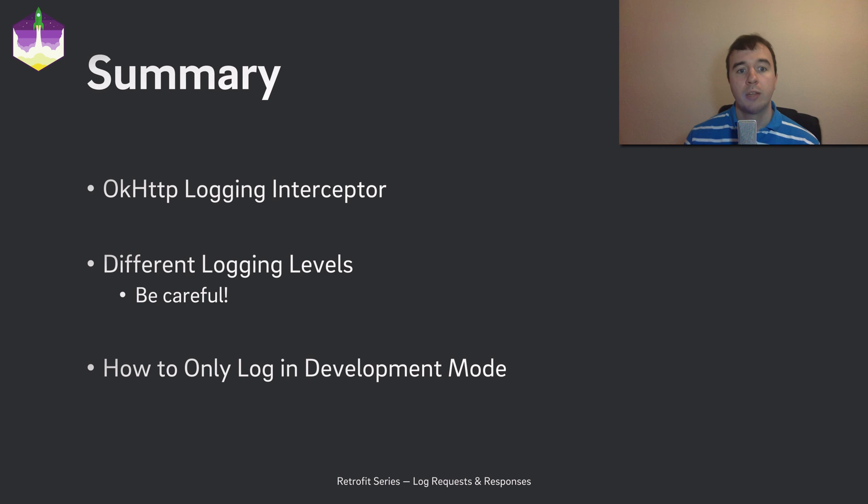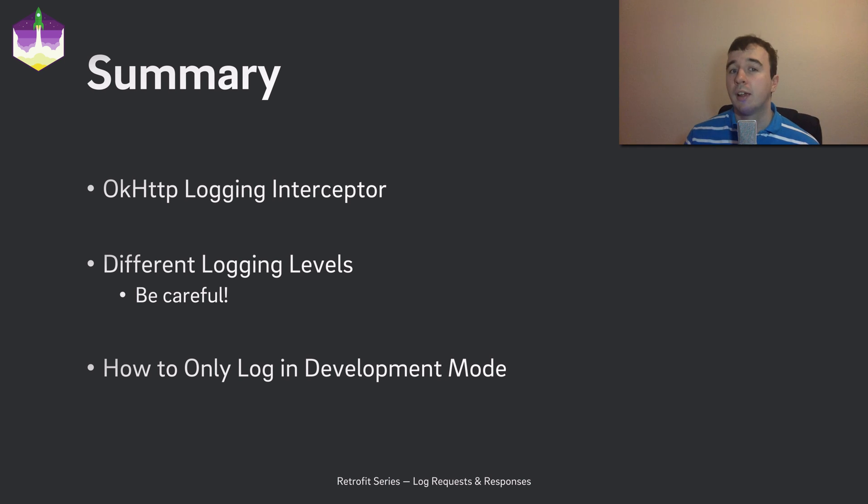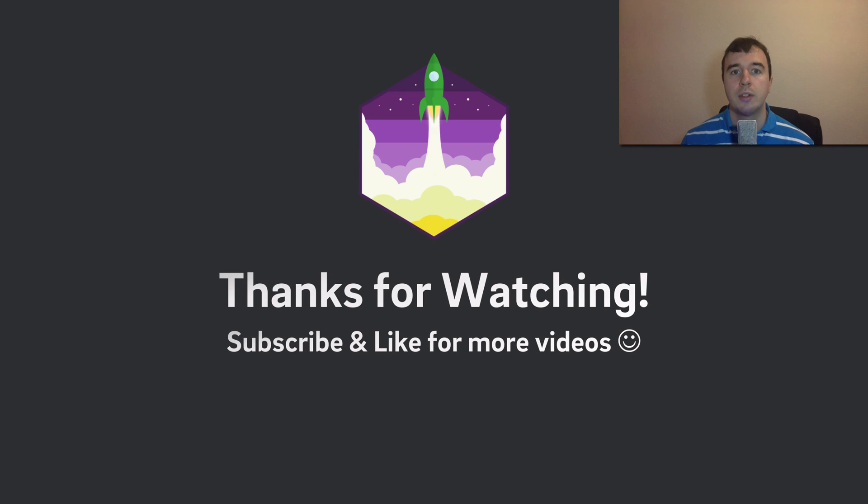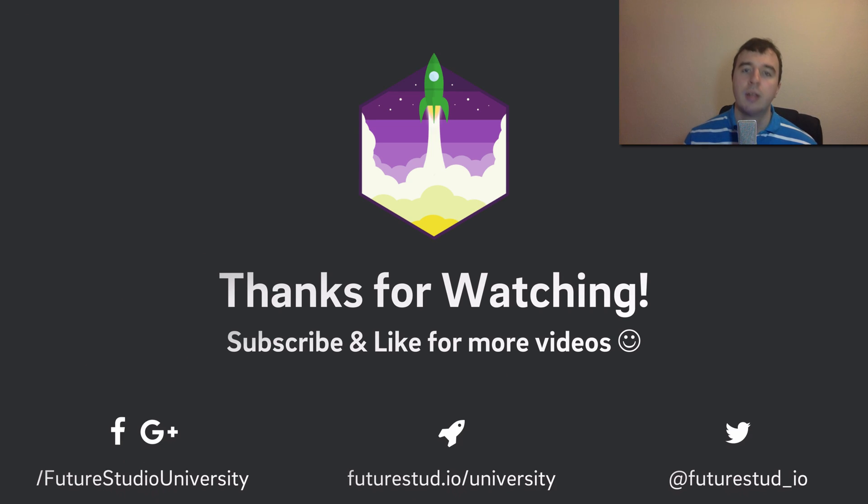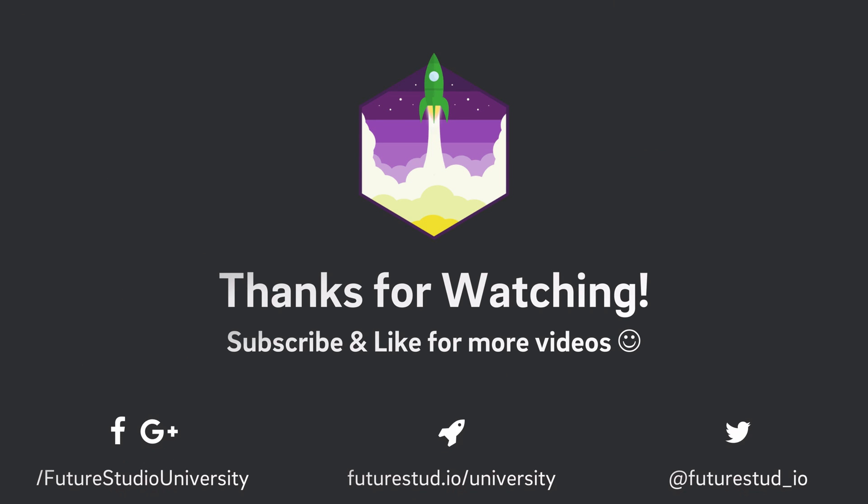Thank you for watching. We really appreciate you being here. Please like the video if you learned something. And subscribe if you want to see more videos in this series. Make it rock and enjoy coding.